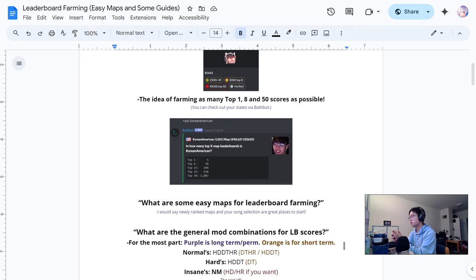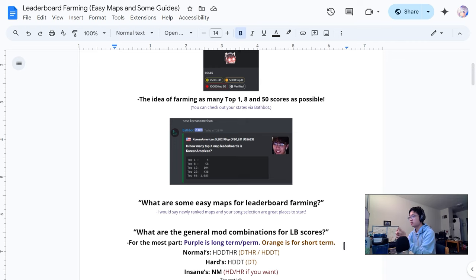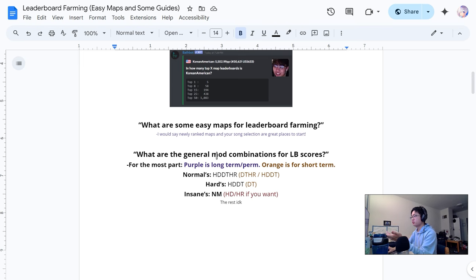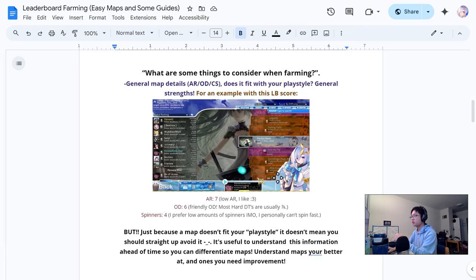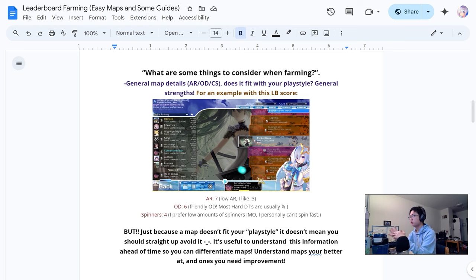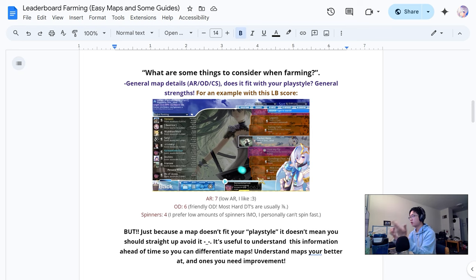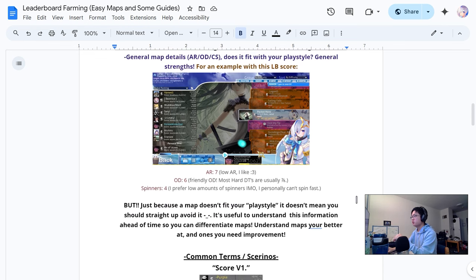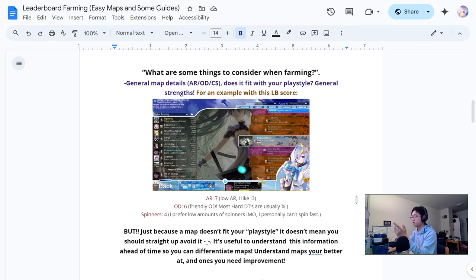There's a lot of things and factors about leaderboard farming. It can pretty much be started out with just newly ranked maps and just using certain mod combinations to place highly on them, with high accuracy being favored, high spin plays being favored, and higher mods being favored. Things that could help you out with leaderboard farming is knowing what skill sets you're good at, being better at reading higher approach rate or better reading lower approach rate.